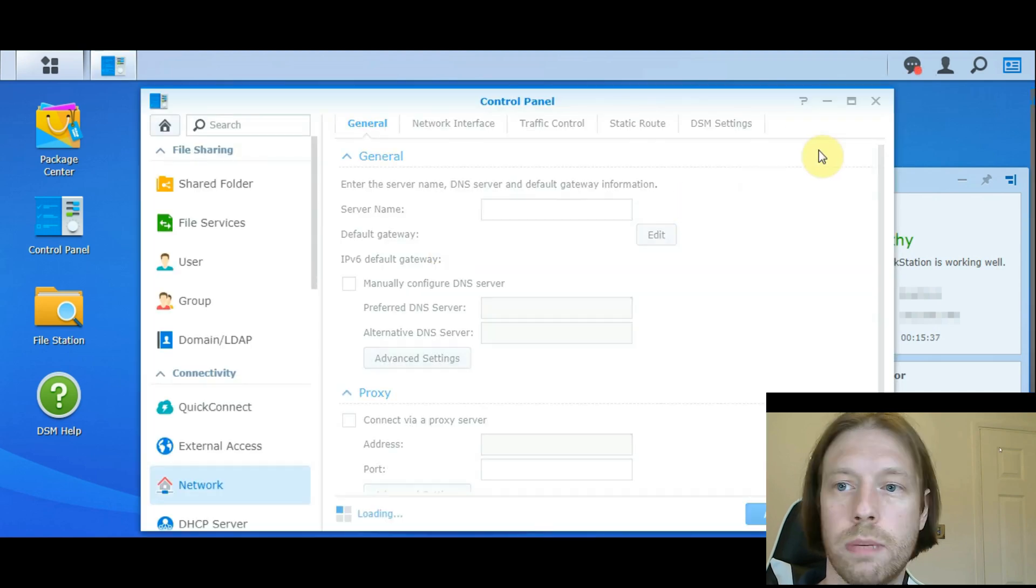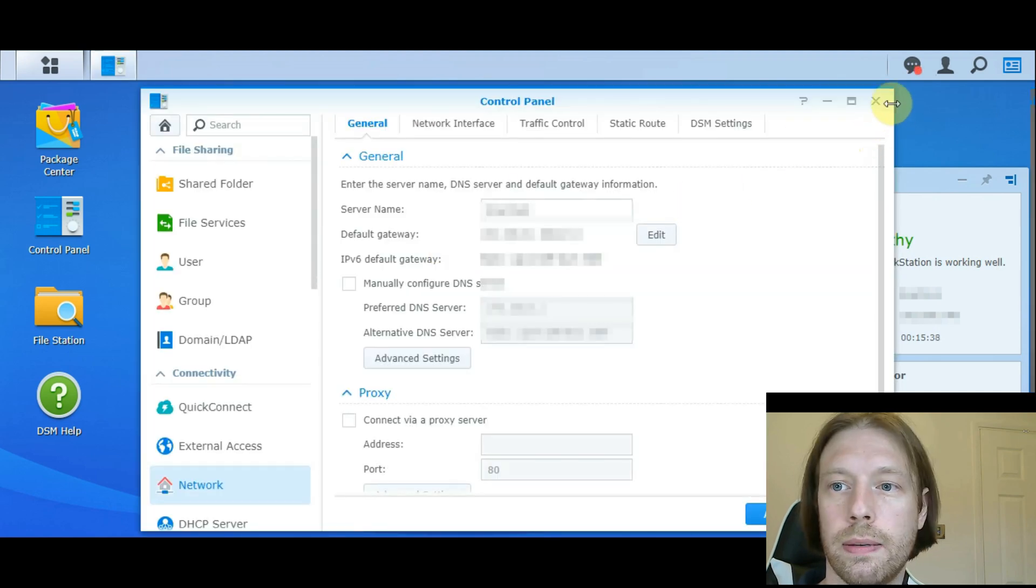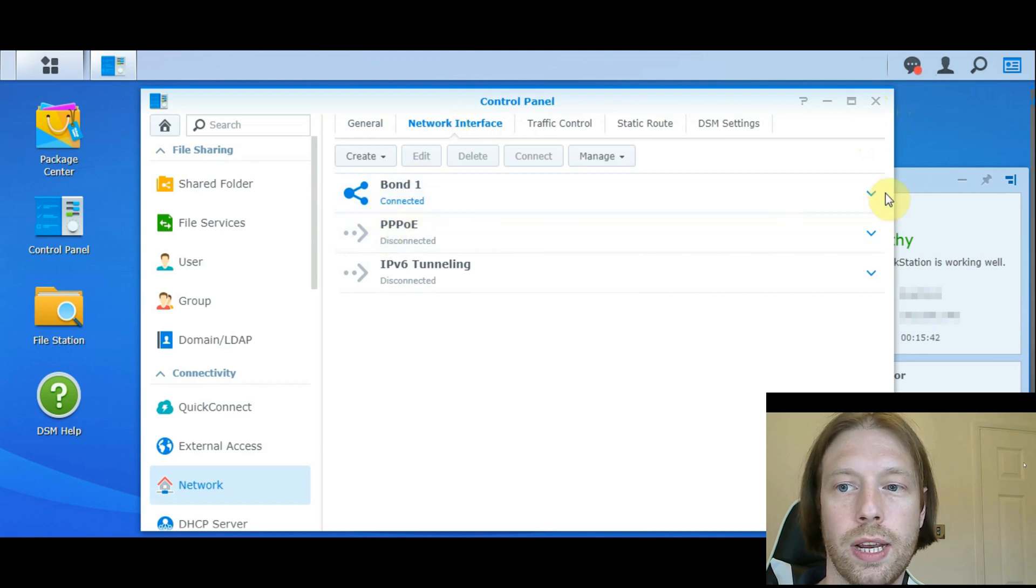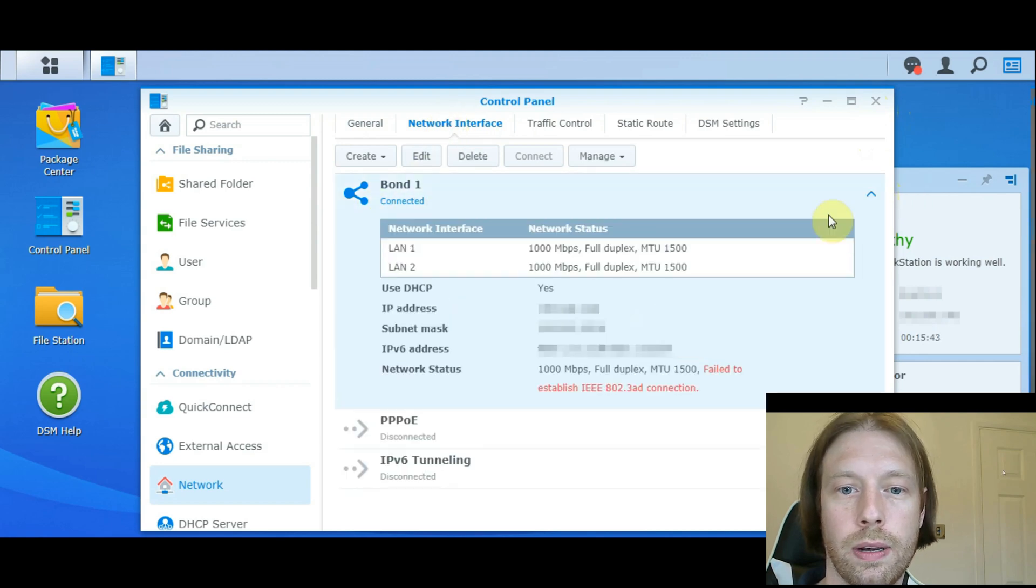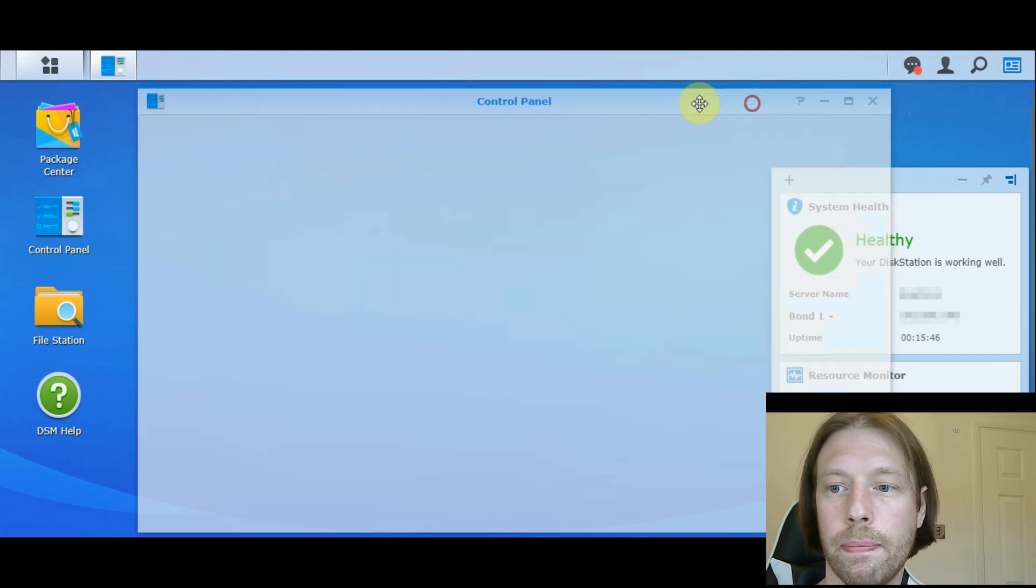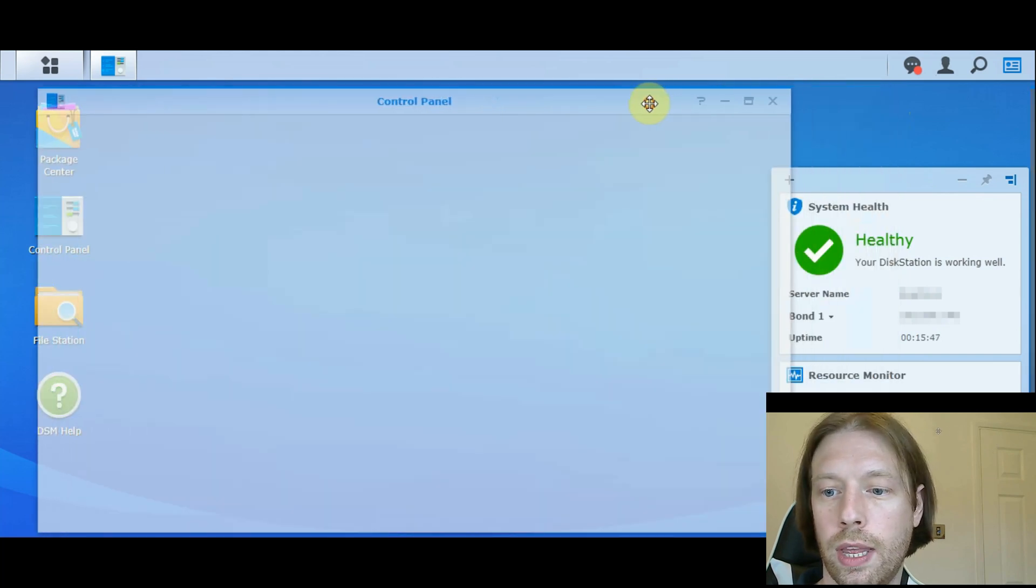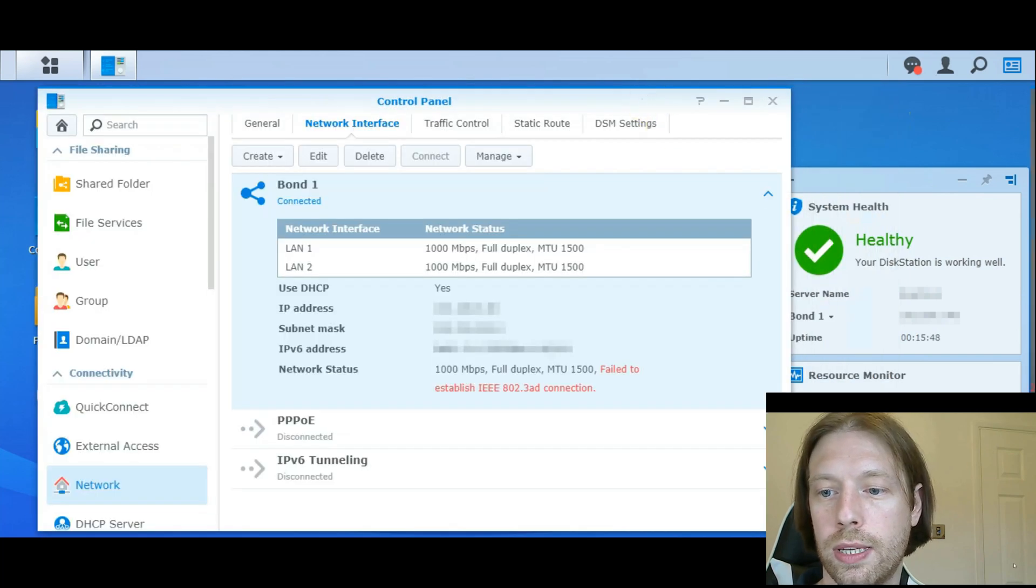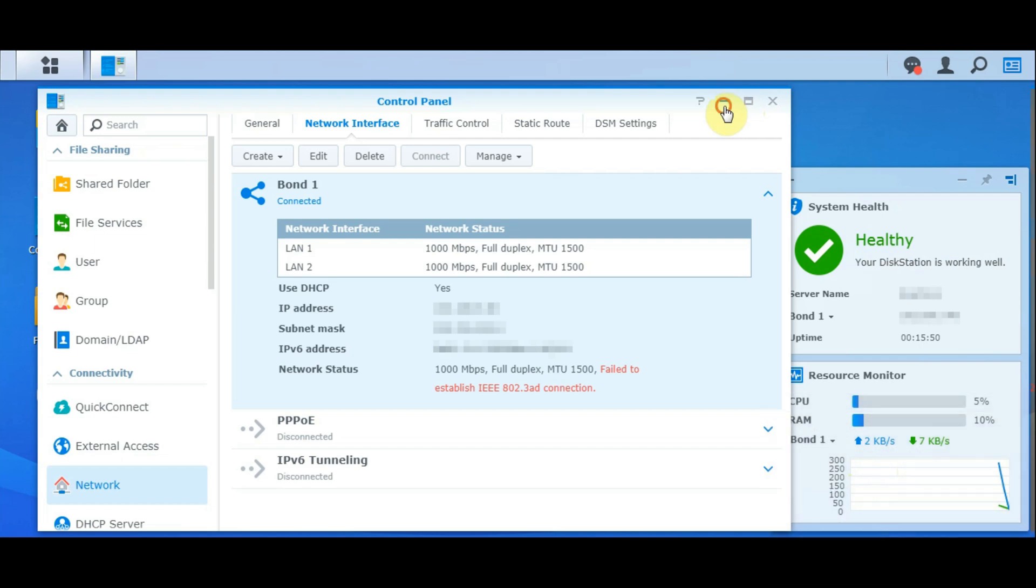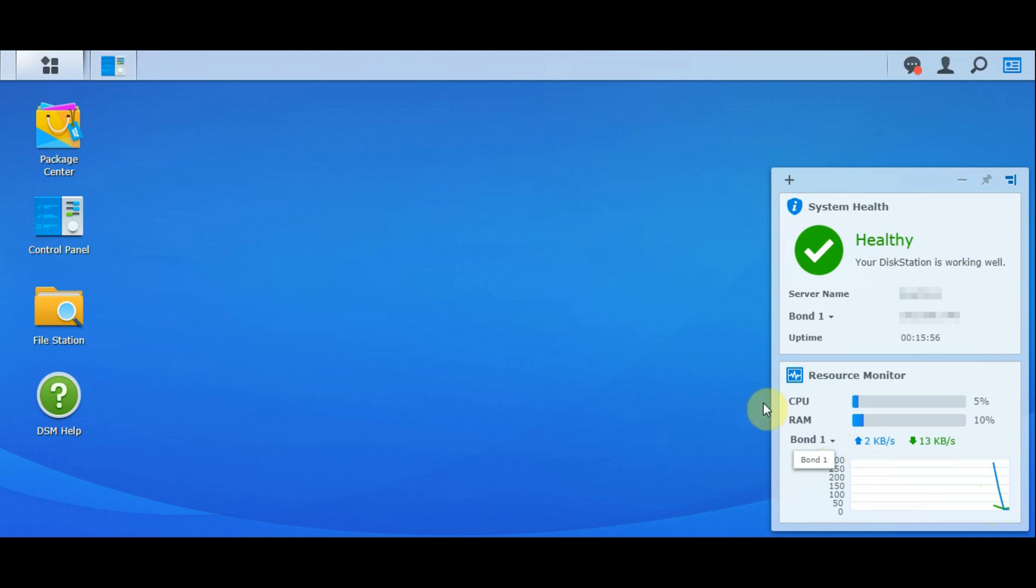And it's maintained its original IP address, which is to be expected. But now, when we come to Network Interface, we can see that there's only one connection, but it's aggregated the two of them together. And we can see that it's in the Health status. We've got the bonded one there as well, and we can see how that's working together there.